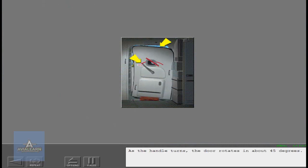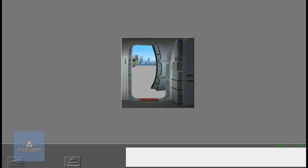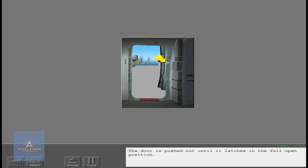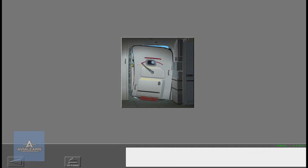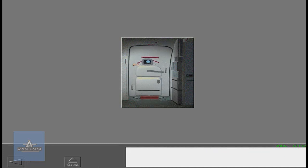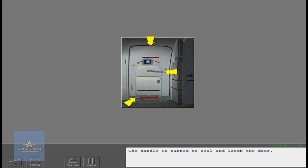As the handle turns, the door rotates in about 45 degrees. The door is pushed out until it latches in the full open position. The latch is released and the door is pulled in to the 45 degree position. The handle is turned to seal and latch the door.